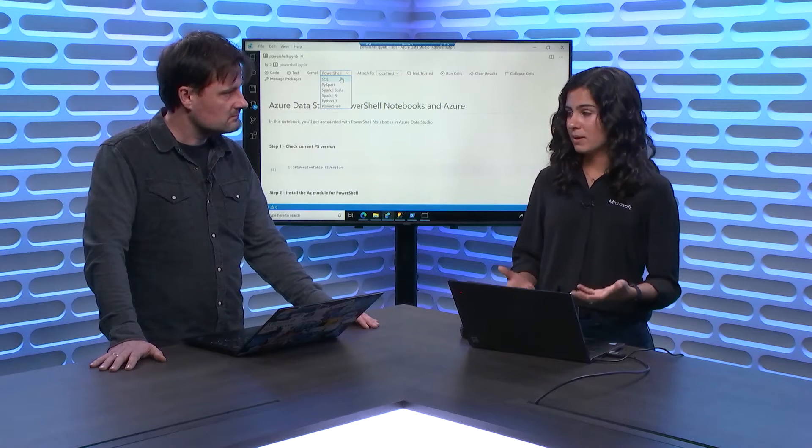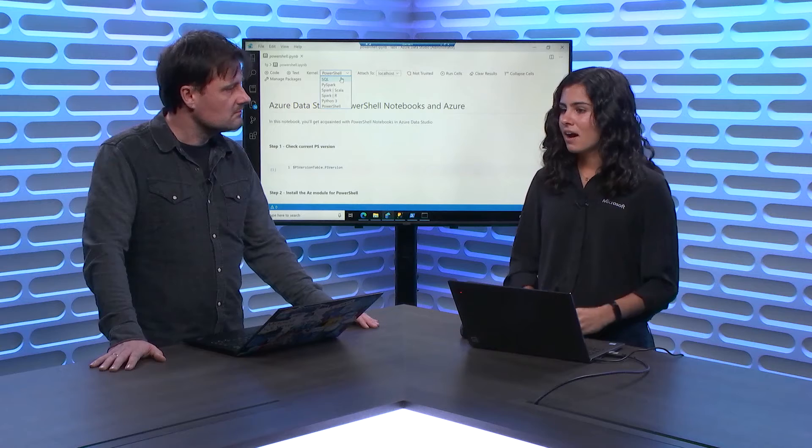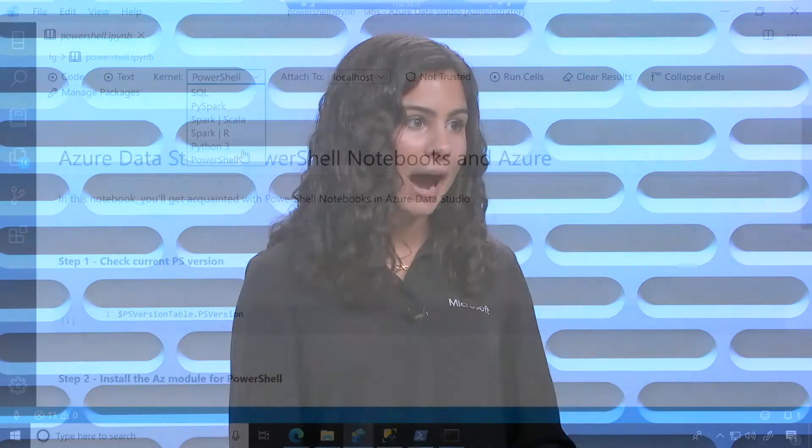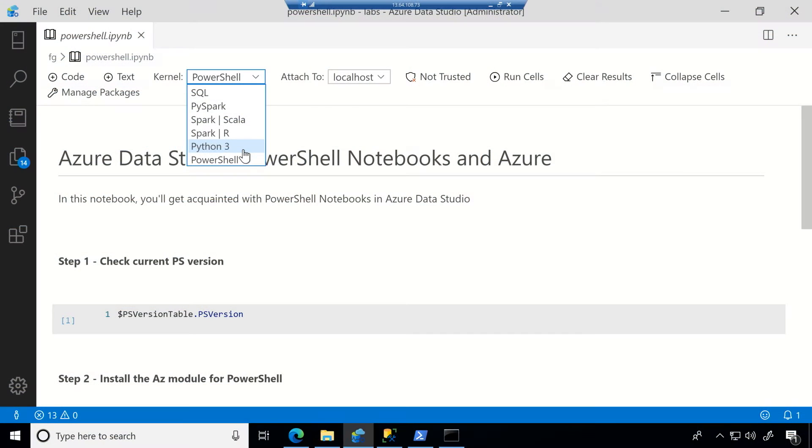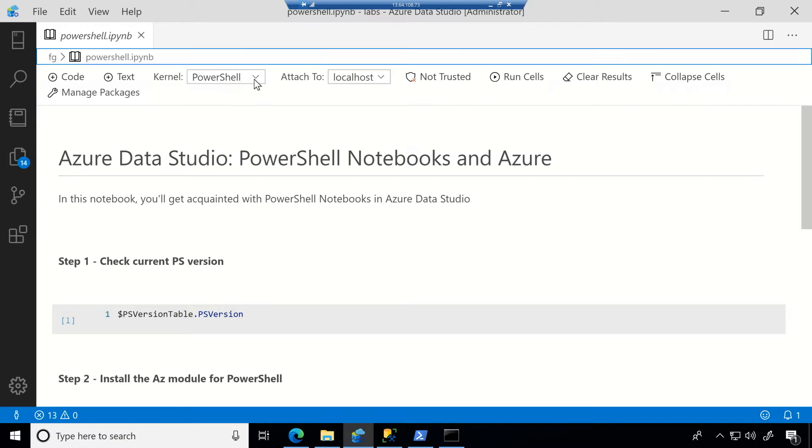So we thought, people are loving these SQL notebooks, what else can we do? And so recently, we came up with this PowerShell kernel. That PowerShell kernel, as you can see, allows me to connect to local. So I'm using PowerShell to connect to my local host.